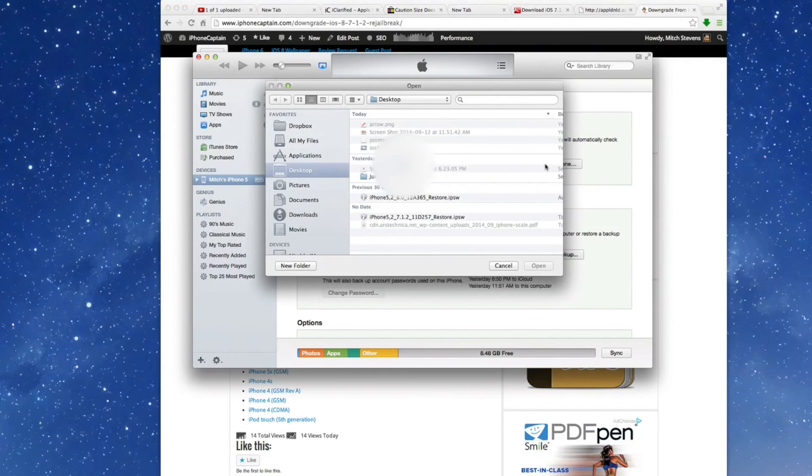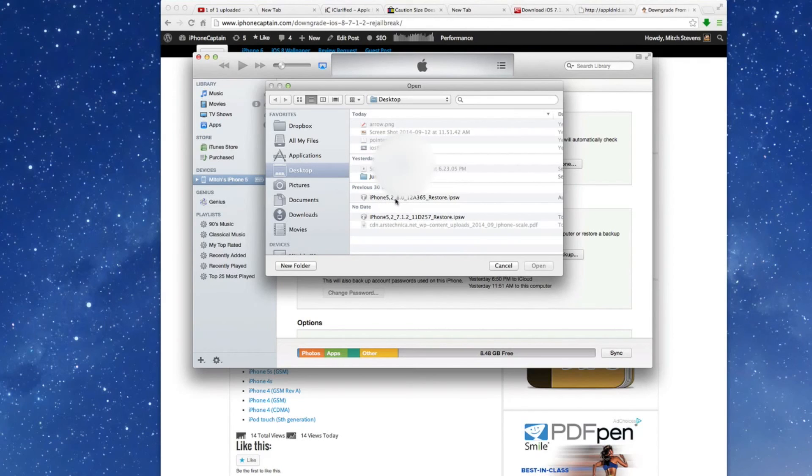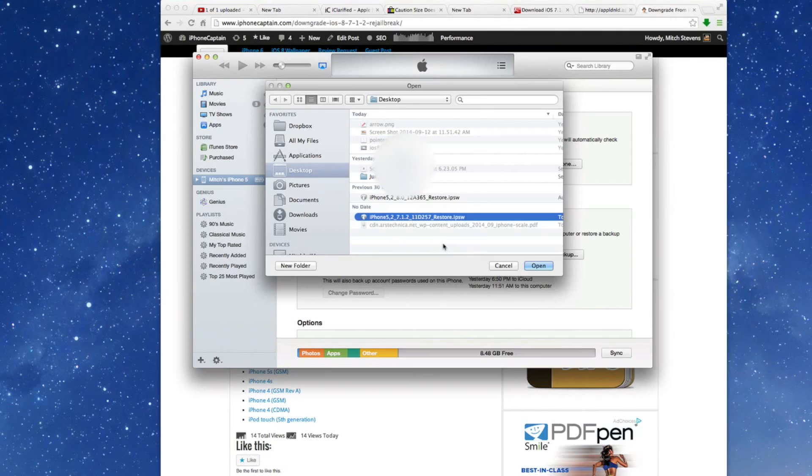When you get that, you're going to get the little pop-up box here. And this iPhone 5 to 8.0, that's where we upgraded to iOS 8 a couple days ago. Well now today we're going back down to 7.1.2 so we can re-jailbreak.